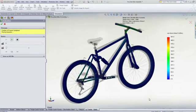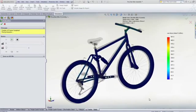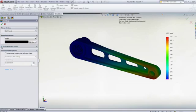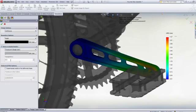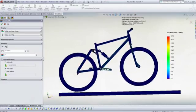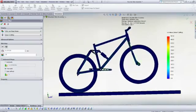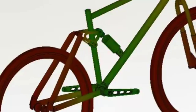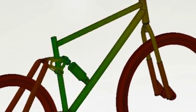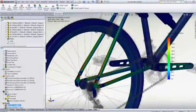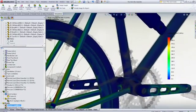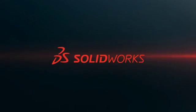Test your next design with SolidWorks Simulation to visualize how it will perform without having to build expensive and time-consuming prototypes. To find out more, contact your local SolidWorks reseller to see how you can easily attain meaningful results with SolidWorks Simulation.